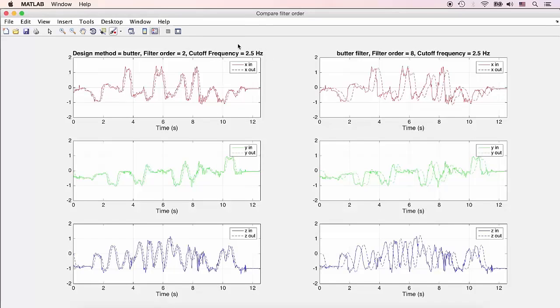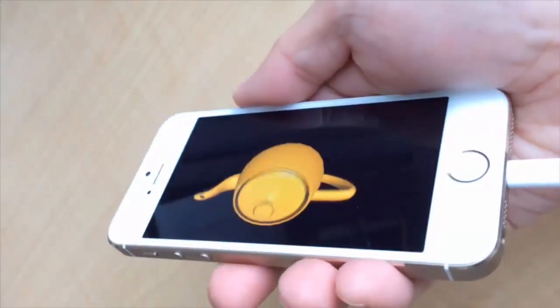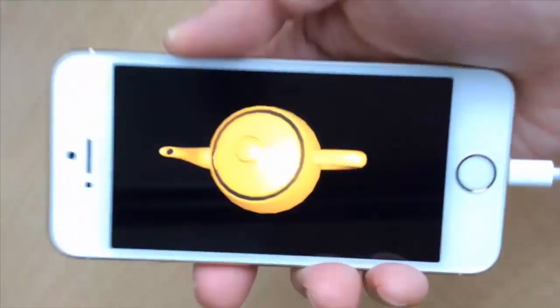In this example, MATLAB was used to design a Butterworth filter to smooth some accelerometer data, and this was then integrated into an iOS app.